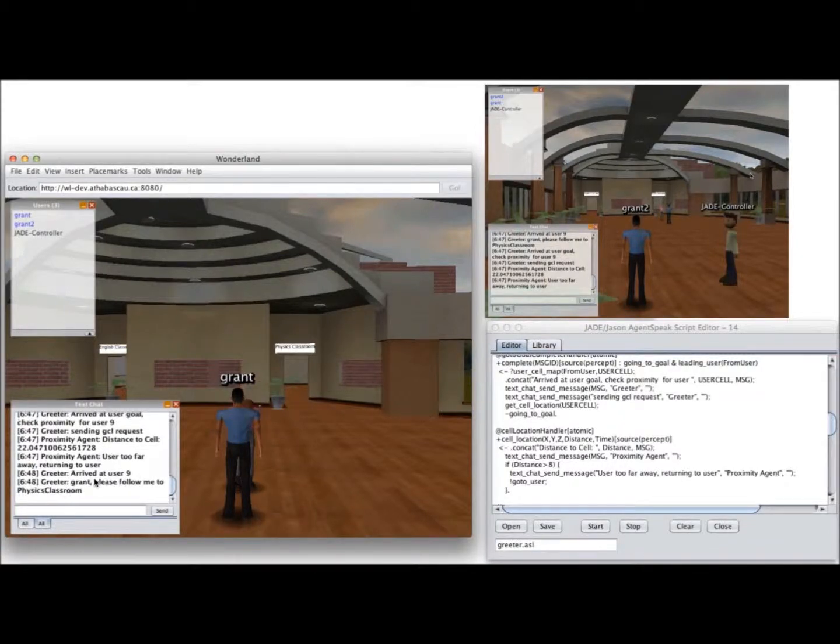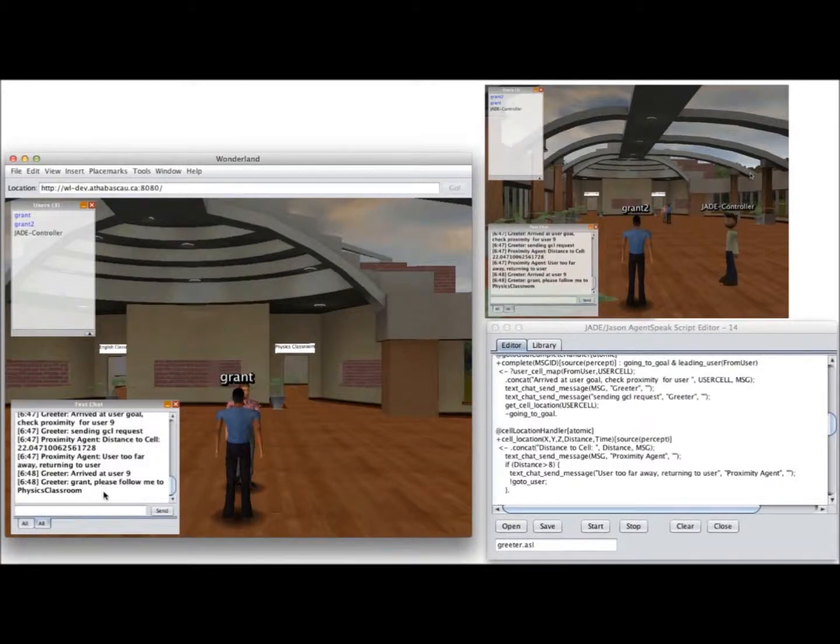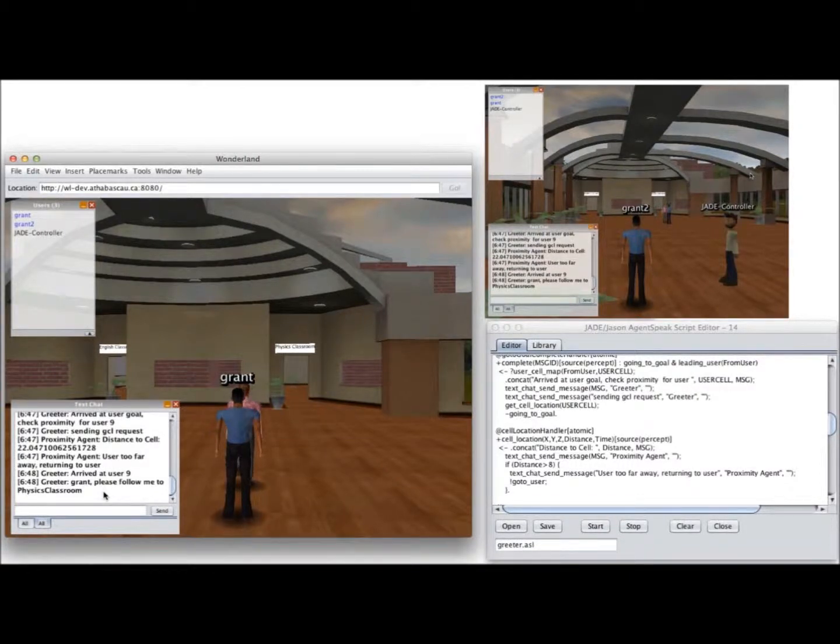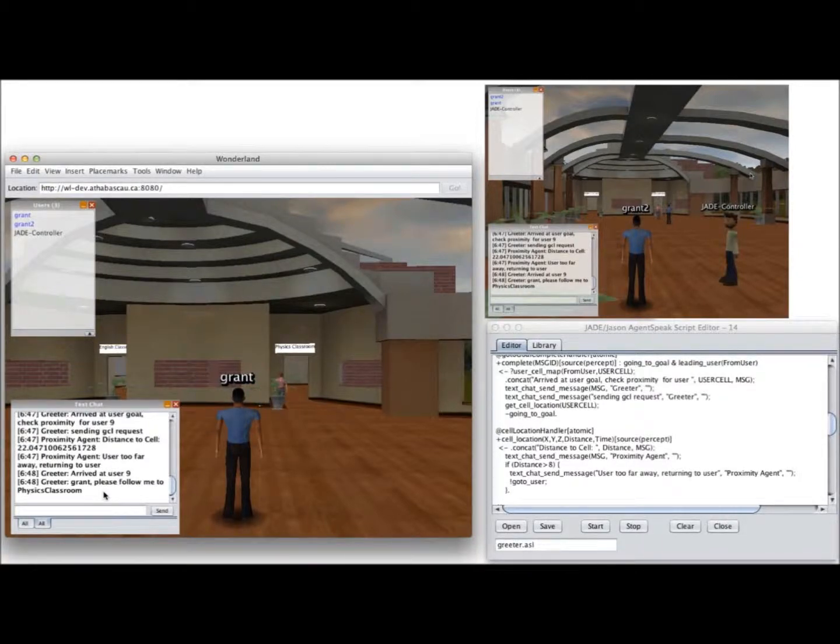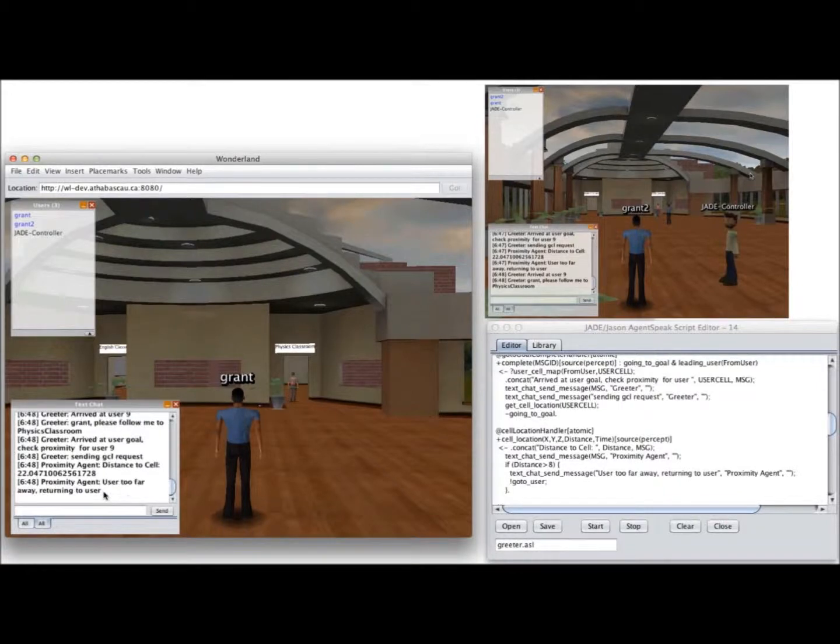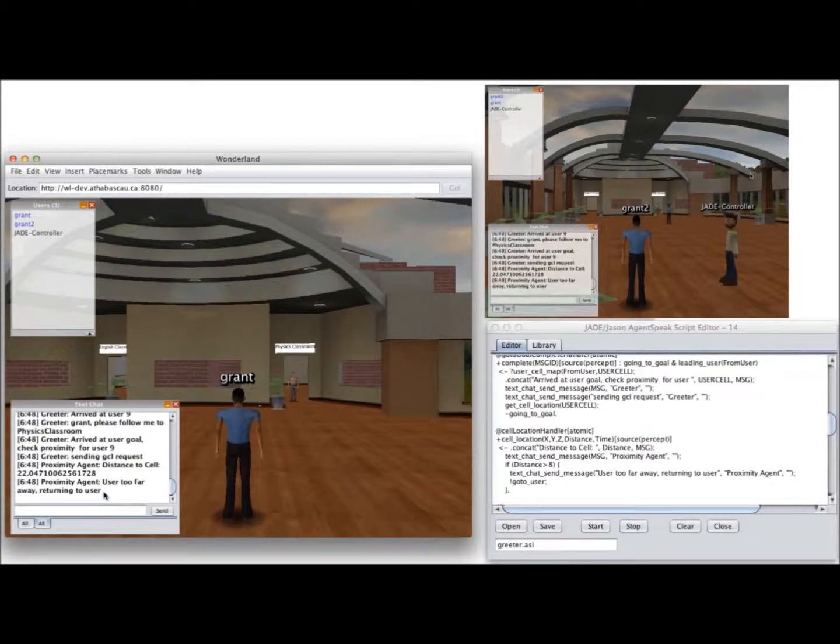It goes through the same thing that says please follow me to the physics classroom, and it could just keep doing this ad nauseum, which isn't really a brilliant behavior for building a credible NPC, but this is just a very simple script.